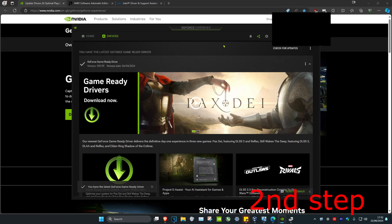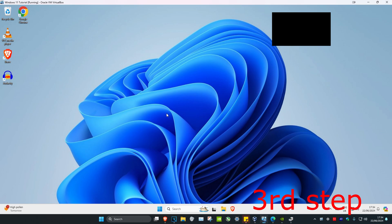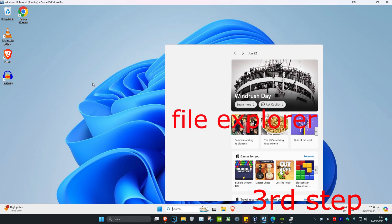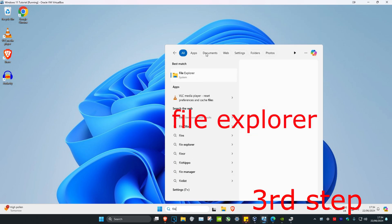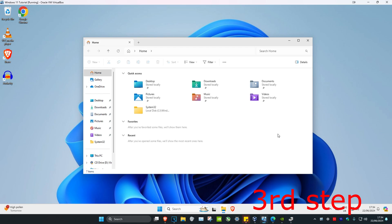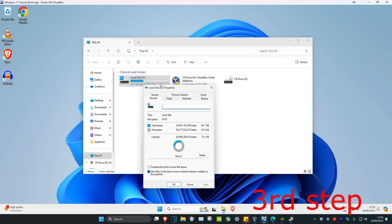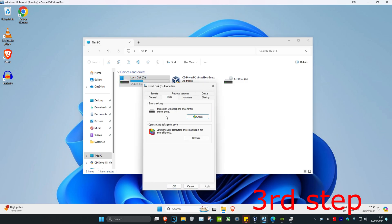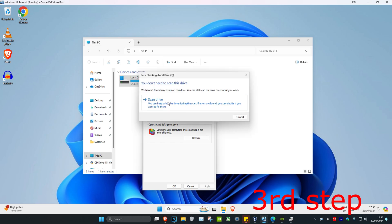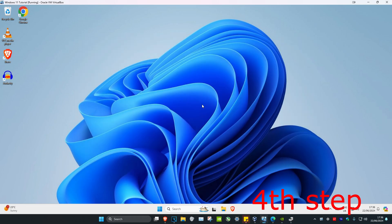For the next step, head over to Search and type in File Explorer and click on it. Once you're on this, click on This PC, then find your C drive or wherever you have Windows installed. Right-click on it, click Properties, then click Tools, then click Check and click Scan Drive.